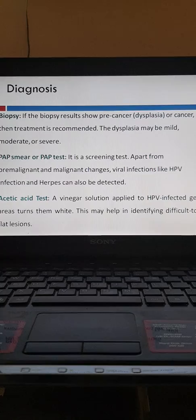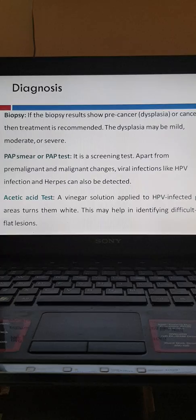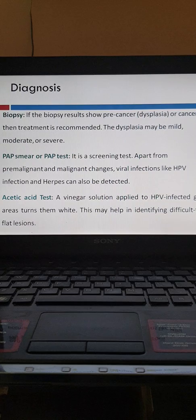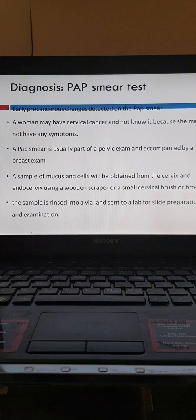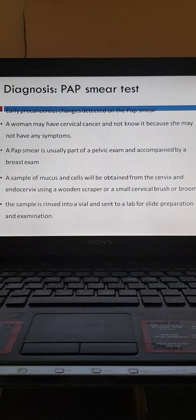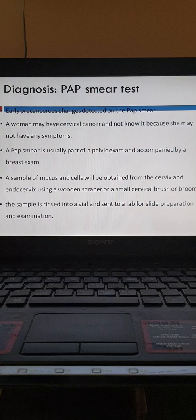The acetic acid test involves applying acetic acid solution to HPV-infected genital areas, which turns white, helping make lesions more visible — especially flat lesions that are difficult to see. Pap smear can detect early pre-cancerous changes, which is particularly useful because women may have cervical cancer without any symptoms. Therefore, pap smear is very useful in detecting early pre-cancerous changes in asymptomatic women.